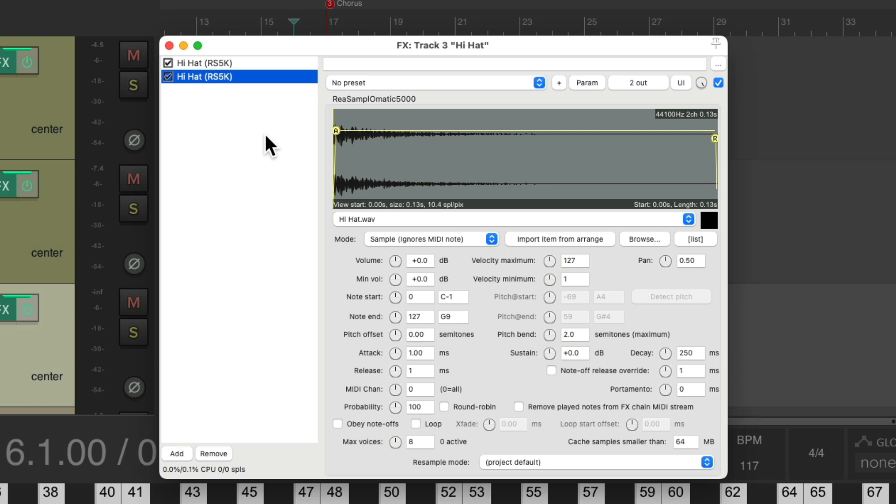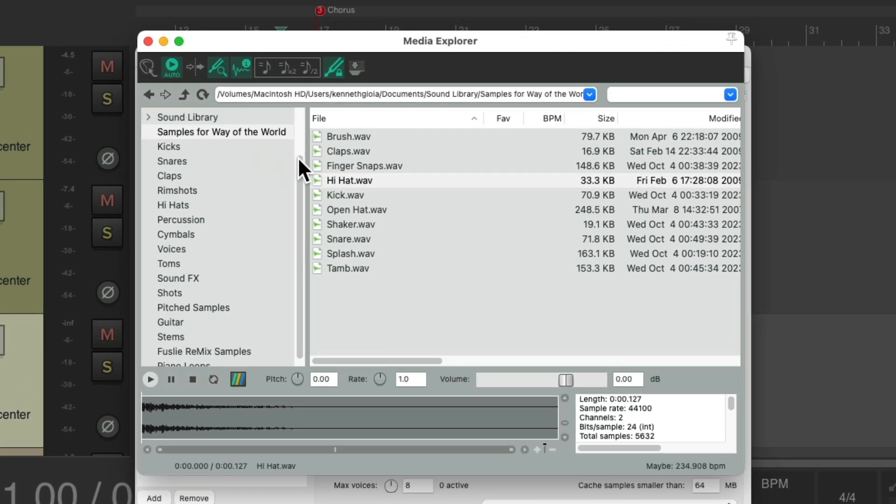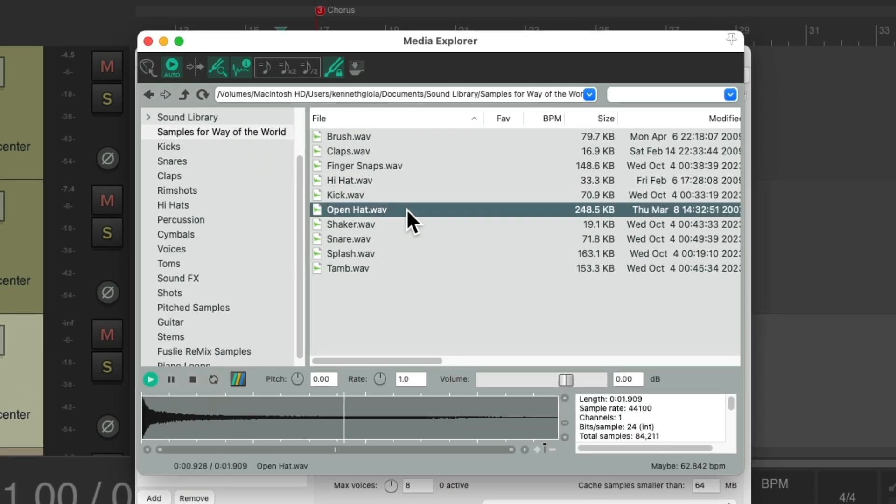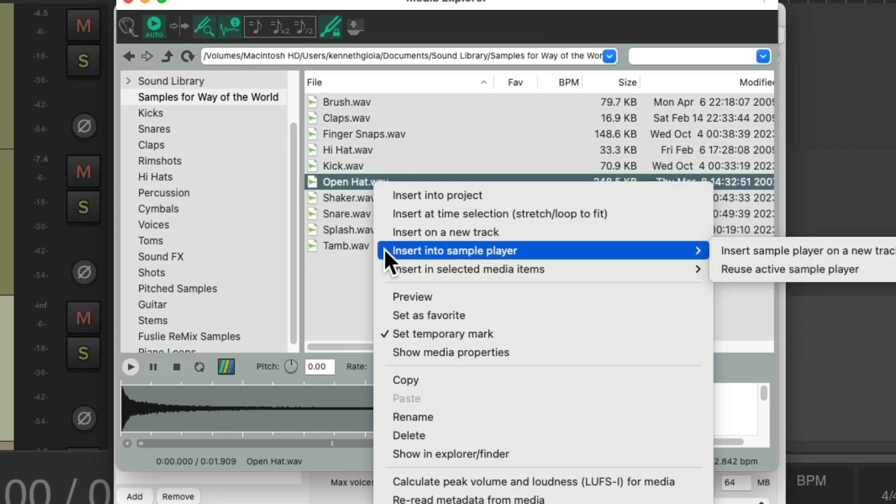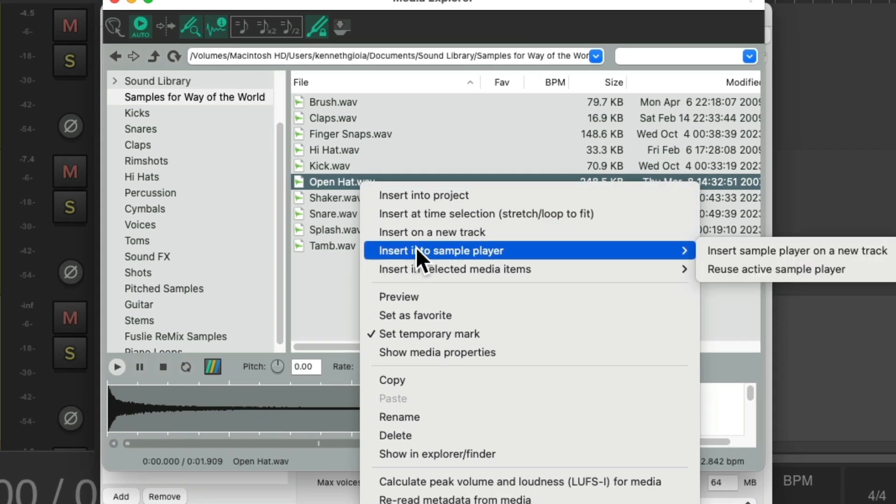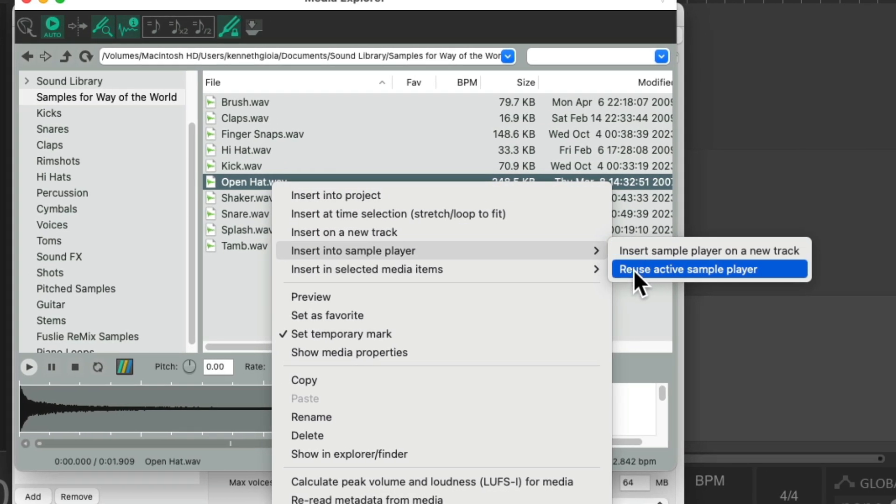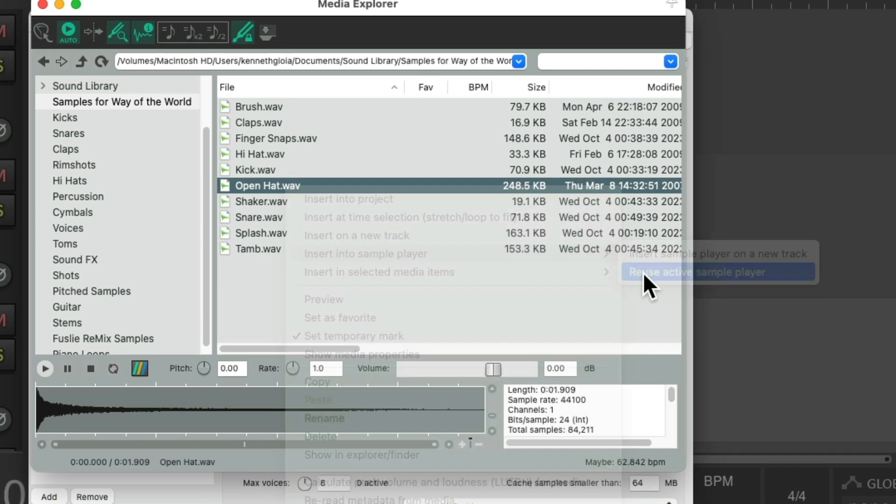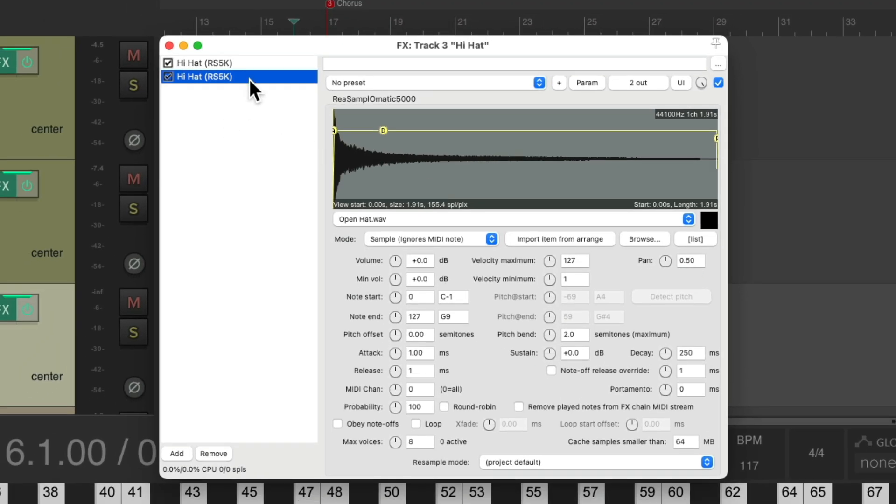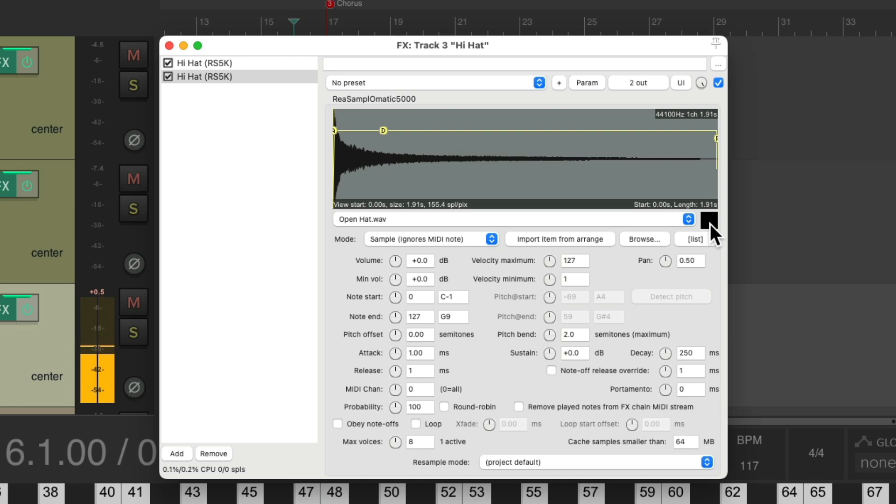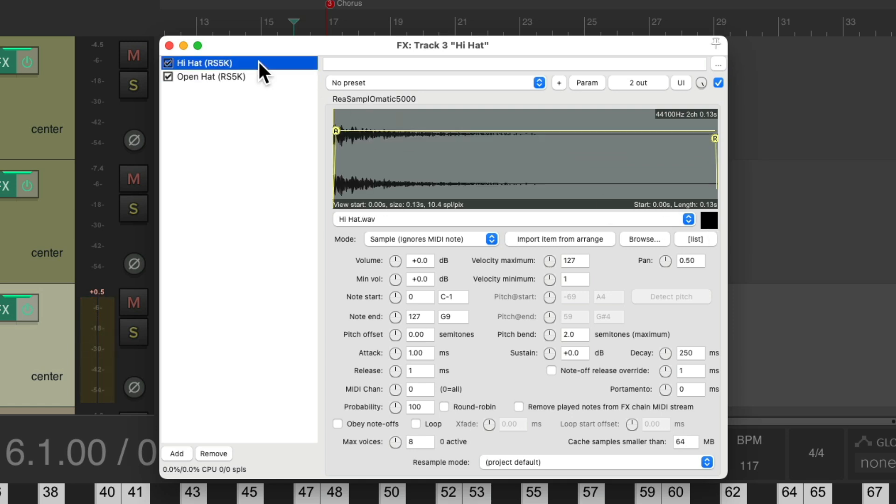Reopen Media Explorer, choose the open hat, right click it, go to insert into sample player and reuse active sample player, which puts it right here and the closed one right here.